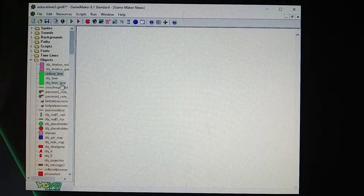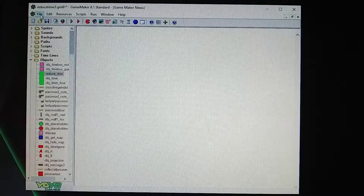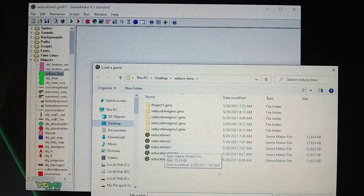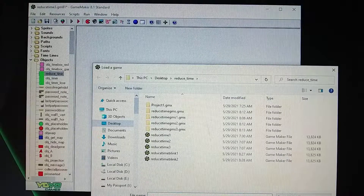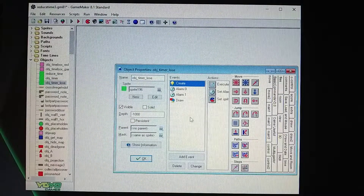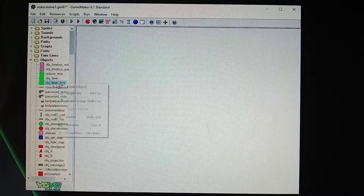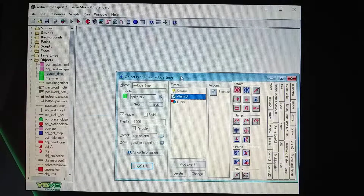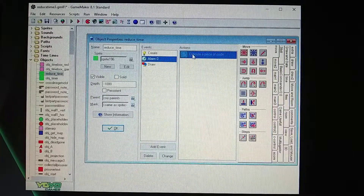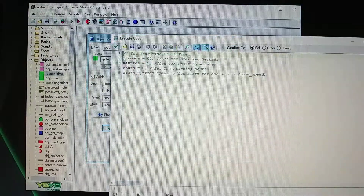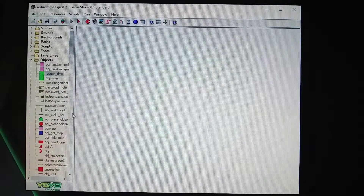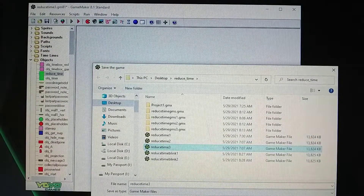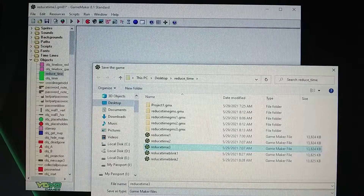I opened the wrong one — reduce time is the right one. I don't need this lose time object, so I'll delete this. Reduce time is what I need — save that real quick.